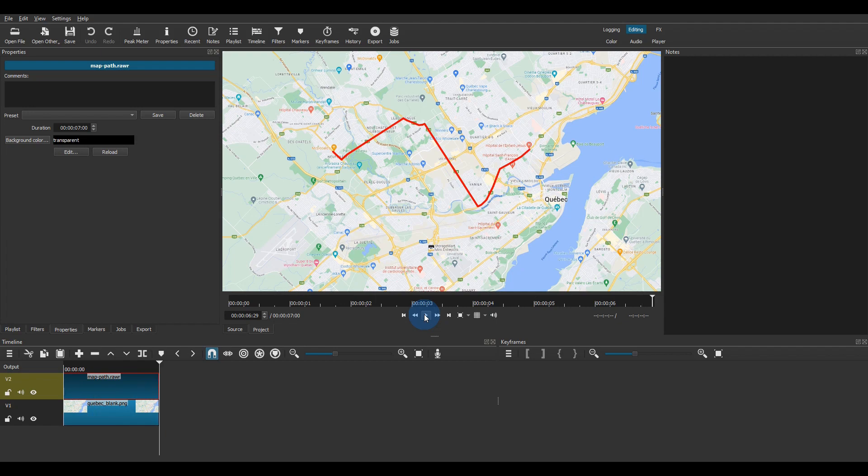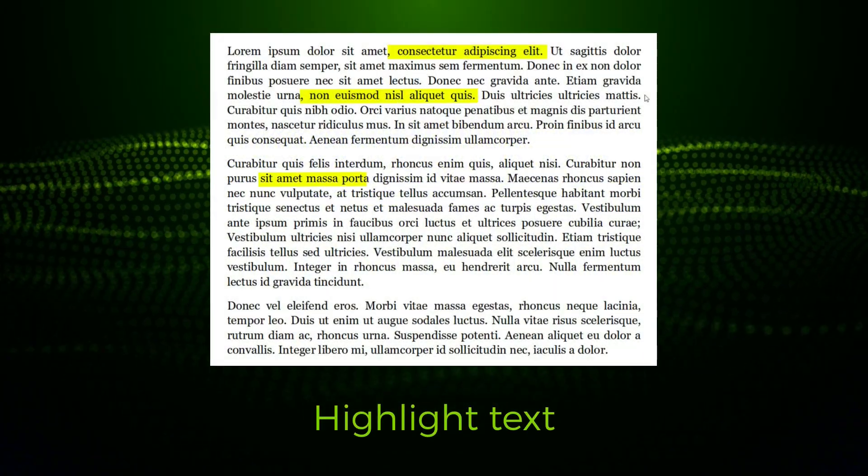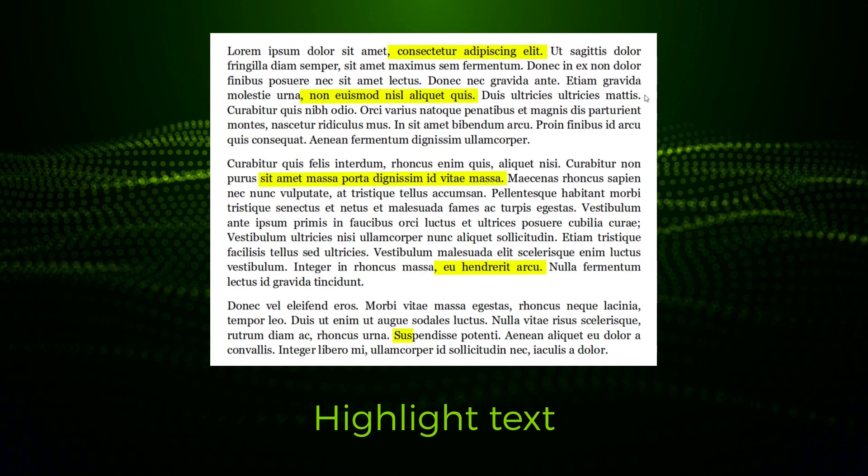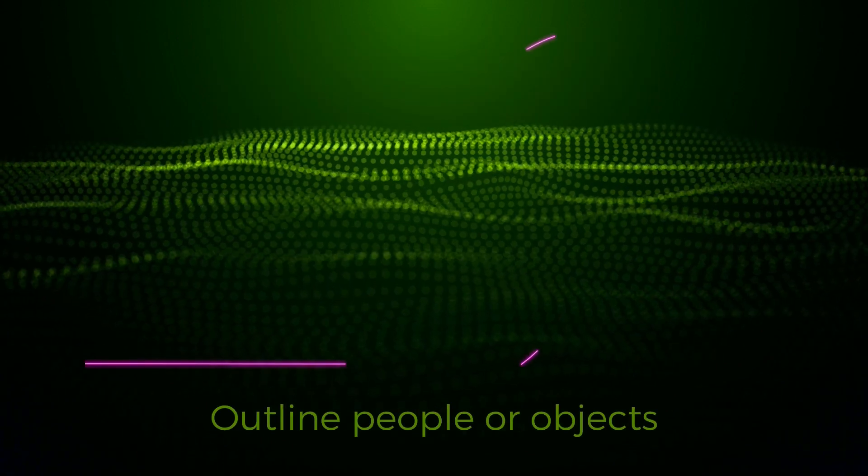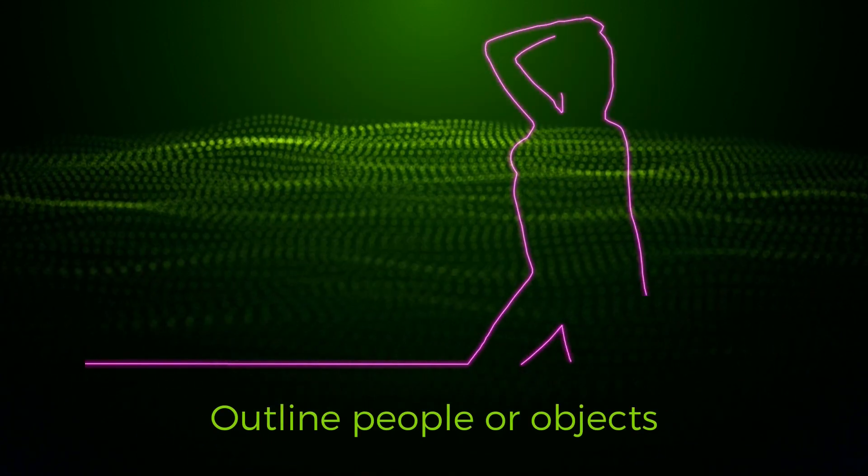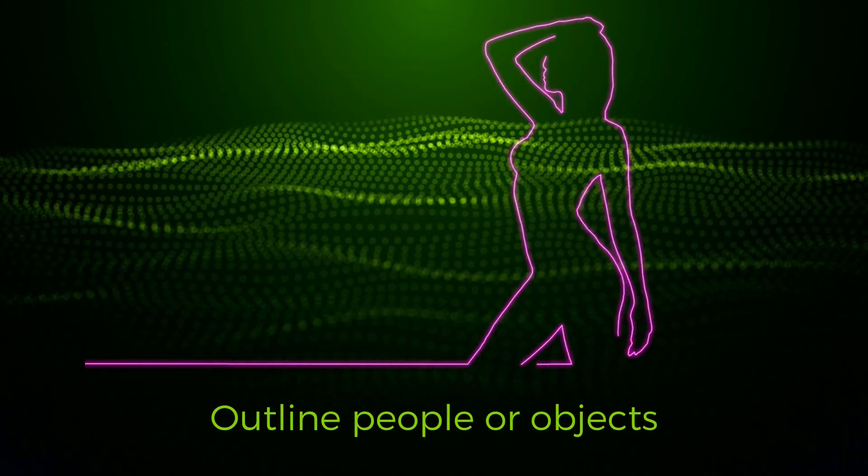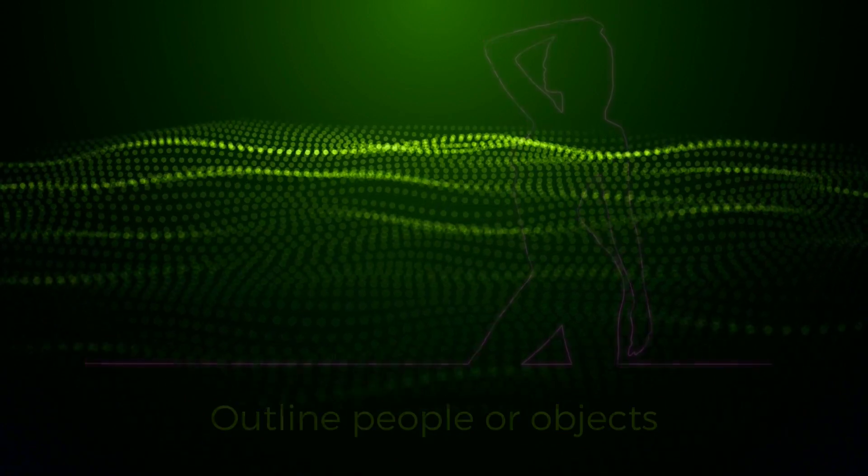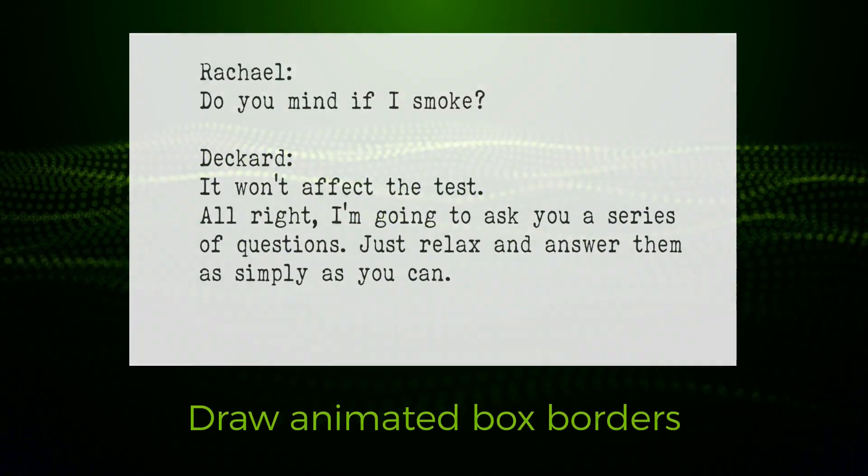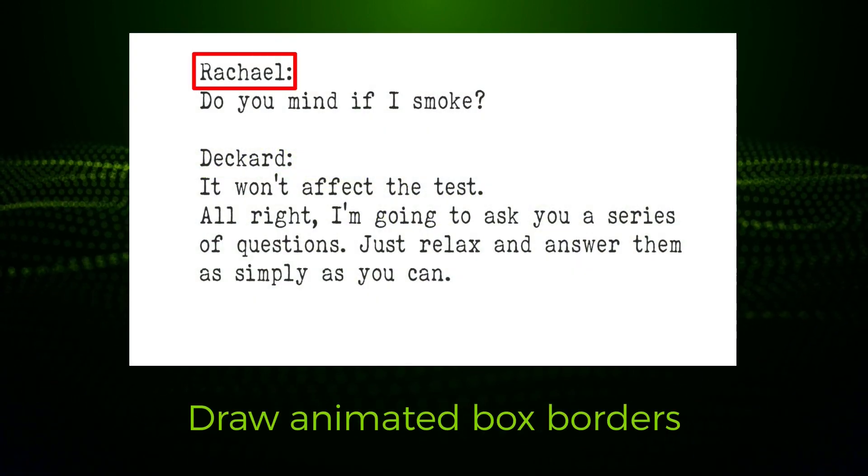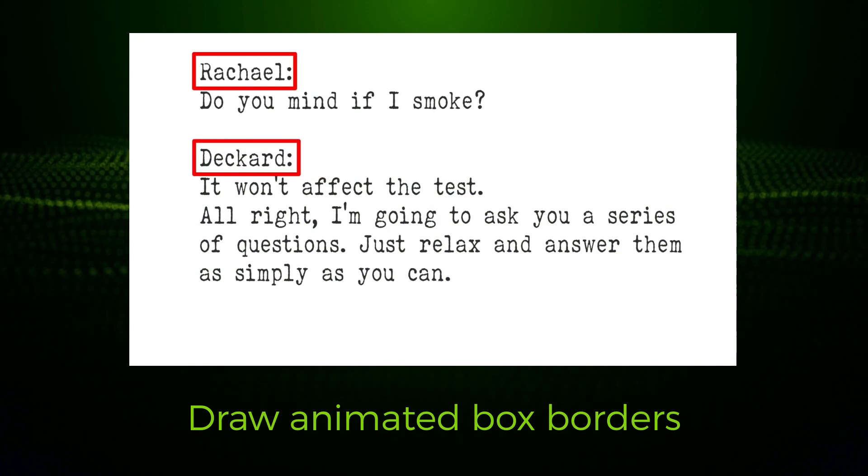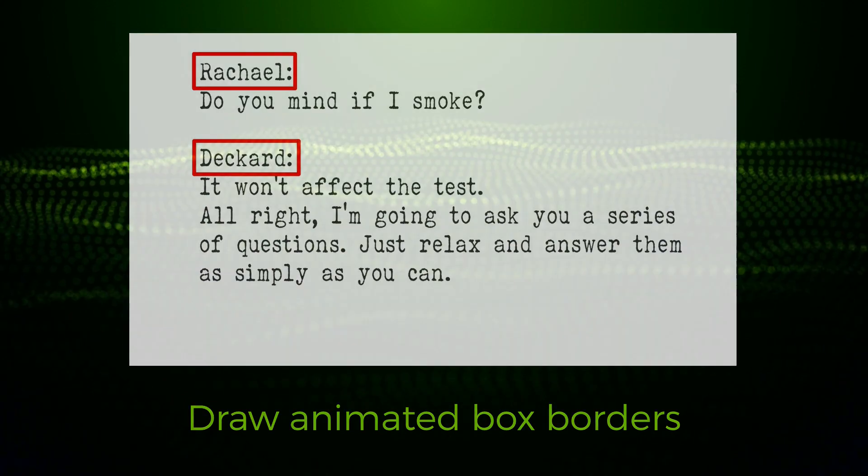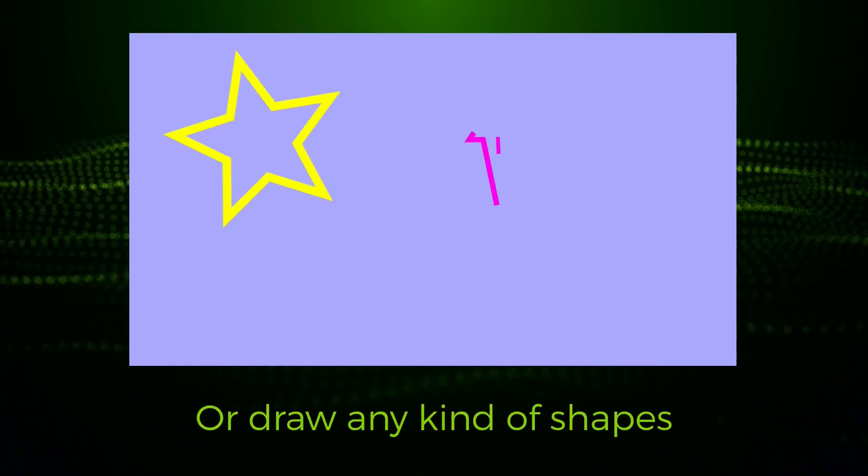This trim path feature of GlaxniMate can be used for many things. Here are a few examples: highlighting text, outline people or objects, draw animated box borders, or draw any kind of shapes.